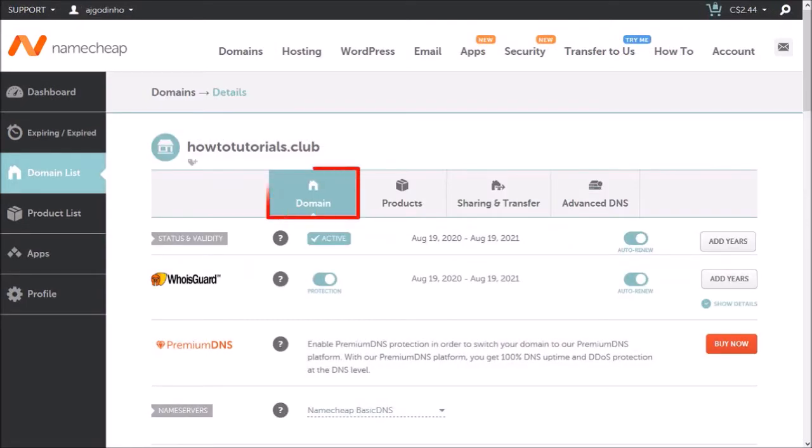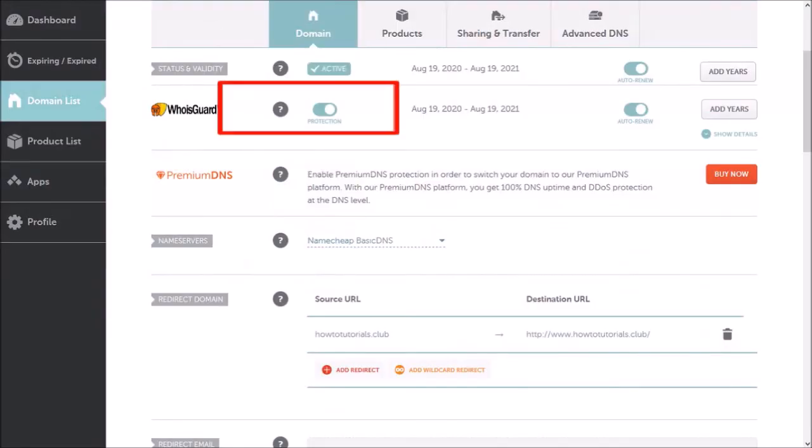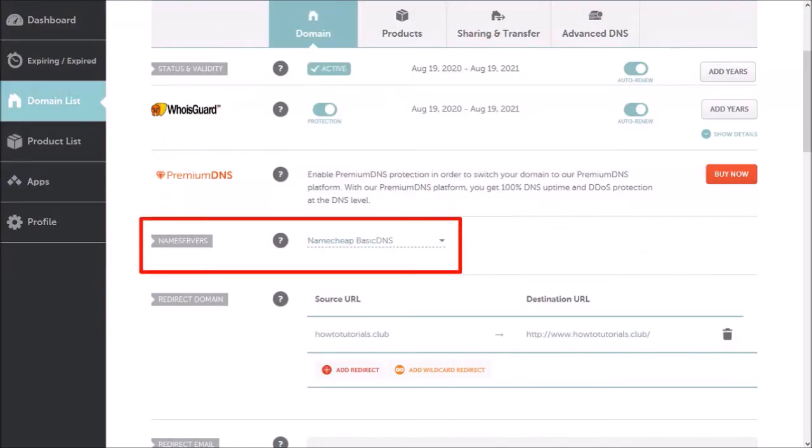Make sure that you are in the domain tab. Let me scroll down. In the name servers section.